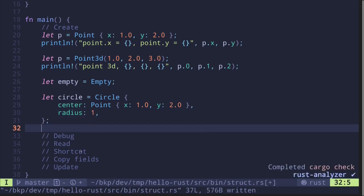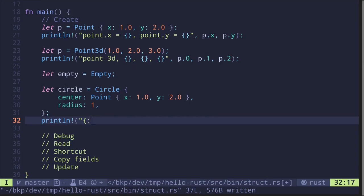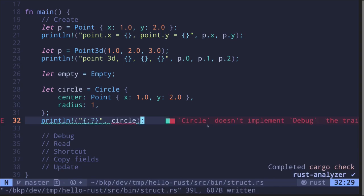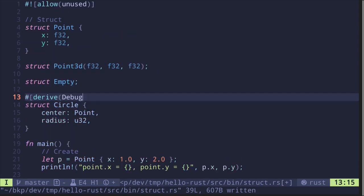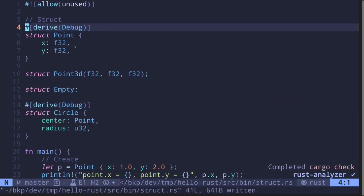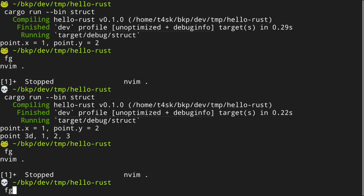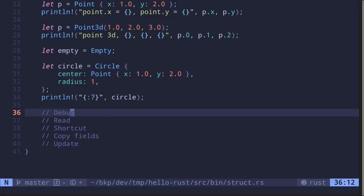Let's try printing the circle using the debug feature: 'println!("{:?}", circle)'. We get a compilation error saying Circle does not implement Debug, so let's add a derive debug attribute: '#[derive(Debug)]' to the Circle struct. Then it says Point doesn't implement the Debug trait either, so we add '#[derive(Debug)]' to Point as well. Now it compiles and prints the circle with center Point(1.0, 0.0) and radius 1.